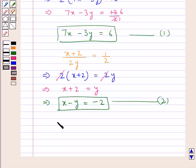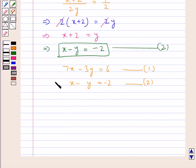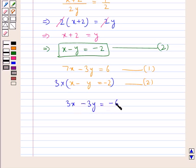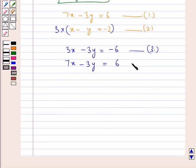So now we have two equations: 7x minus 3y equal to 6, and x minus y equal to minus 2. We multiply the second equation by 3, giving us 3x minus 3y equal to minus 6. Let this be equation 3, and the first equation is 7x minus 3y equal to 6.